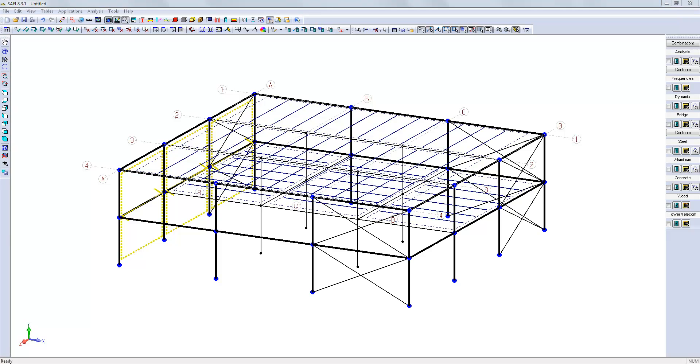In order to complete the structural model, we need to define the support conditions and assign the steel shapes to the elements of the model.